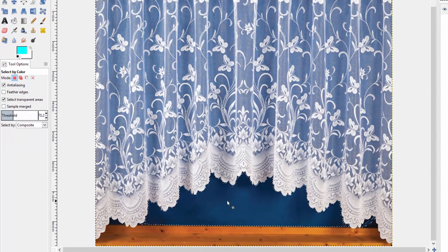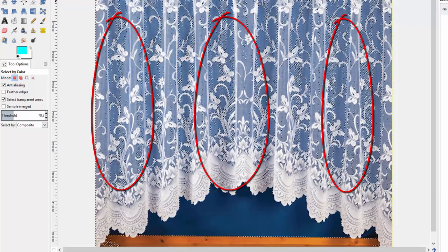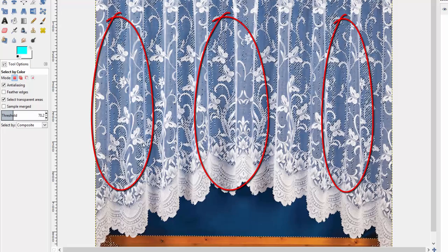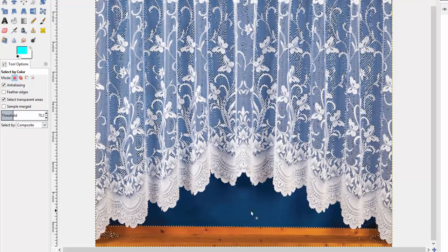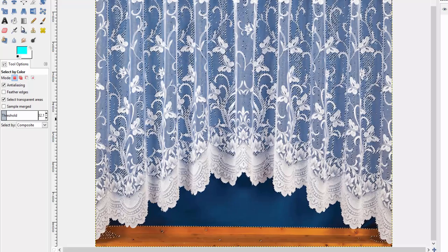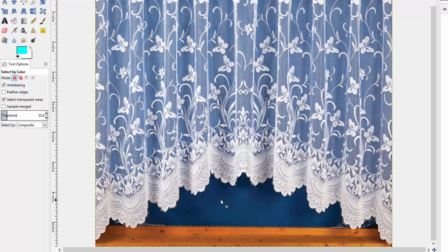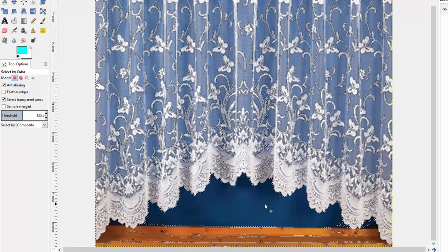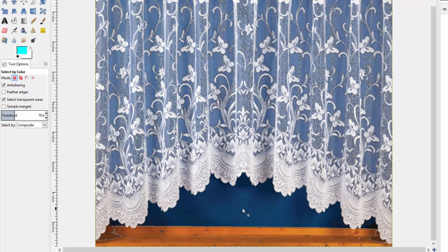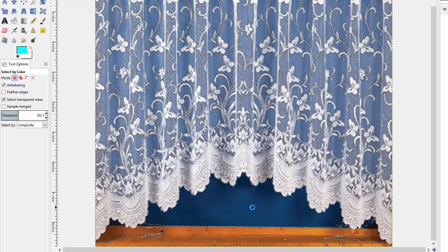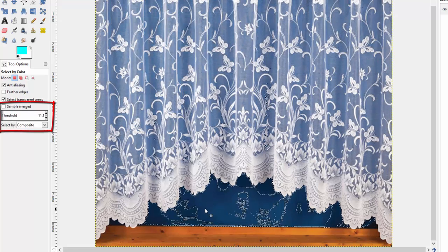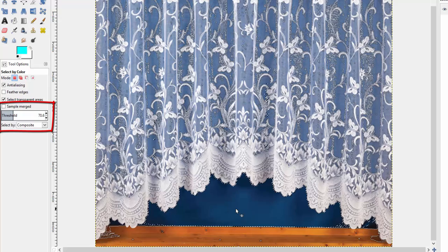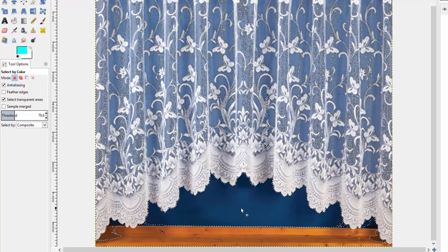We'll click down here in the dark blue again, and now you'll see we've selected many more areas all over this curtain. Another way we can adjust the threshold on the fly is just like with the fuzzy selection tool—we can click an area and actually drag the mouse while holding the mouse button. As I drag right, I include more areas; as I drag left, I include less. You'll see that threshold change as I do that. Let's find a good happy medium—a threshold of about 80.